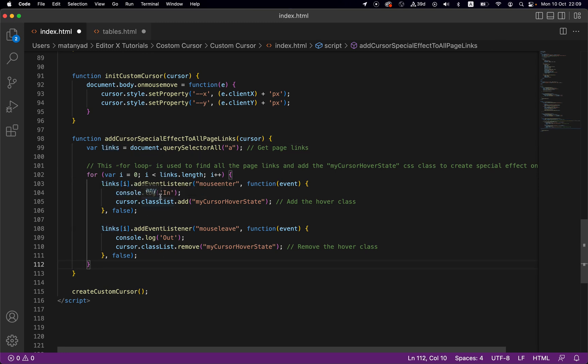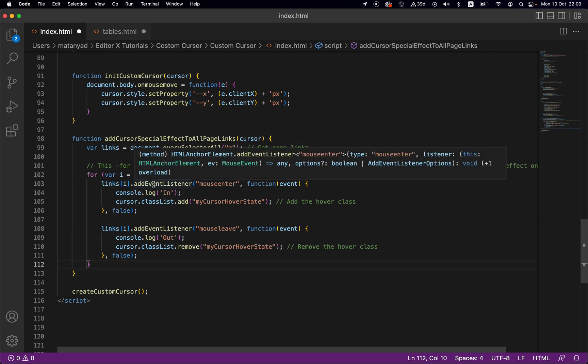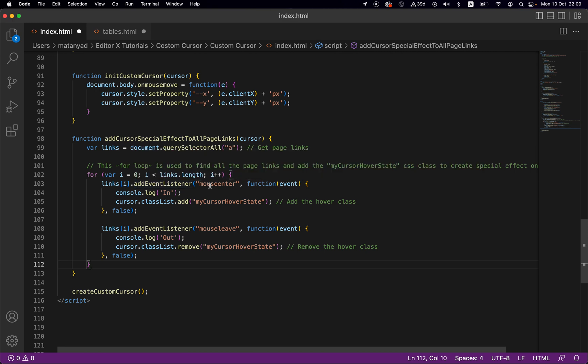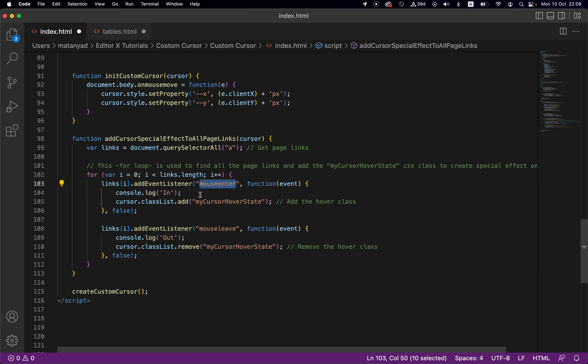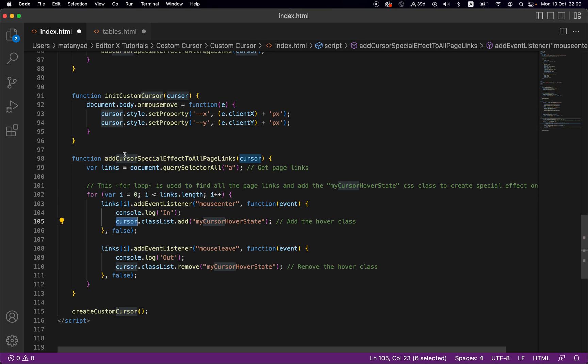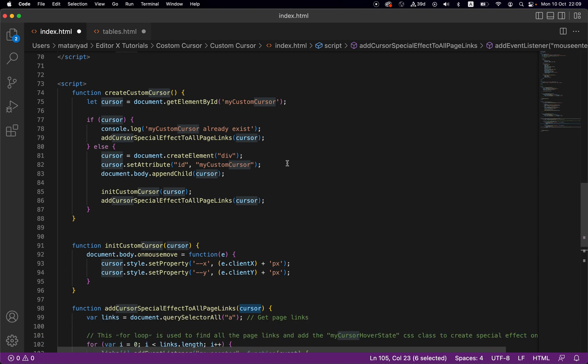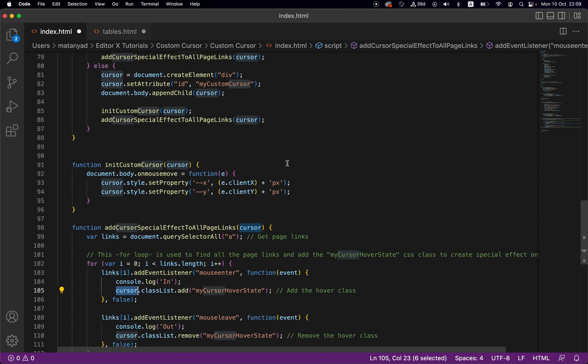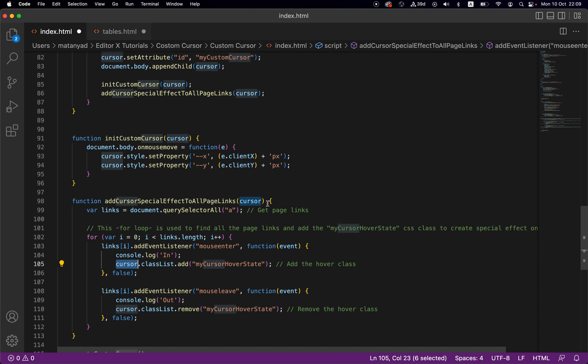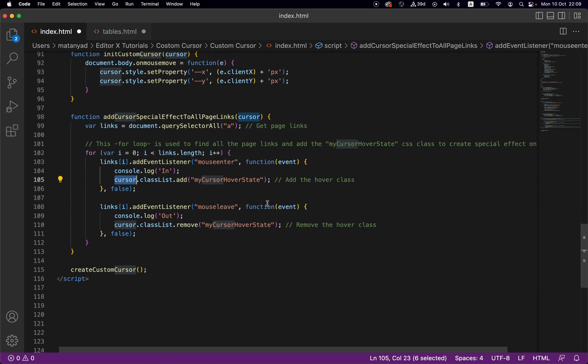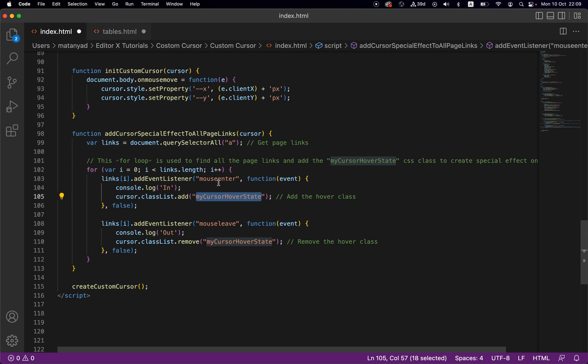For each one of them I'm adding event listeners for when the mouse enters and when the mouse leaves. When the mouse enters I'm going to the cursor that I'm passing to this function - the cursor is the element we created, the shape that follows the mouse - I'm going to the class list and adding my cursor hover state. It can be any name you like but it seems to be identical to the CSS.